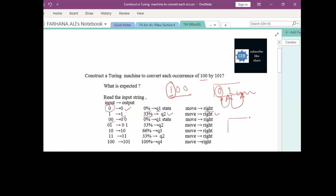If we have double 0, after reading the first 0 we move right. In Q1 state, the next 0 also does not contain any percentage of the required answer — 0%, still Q1, move right. If the first bit is 0 and the next bit is 1, that is 33%, so the resultant state is Q2 and we move right.